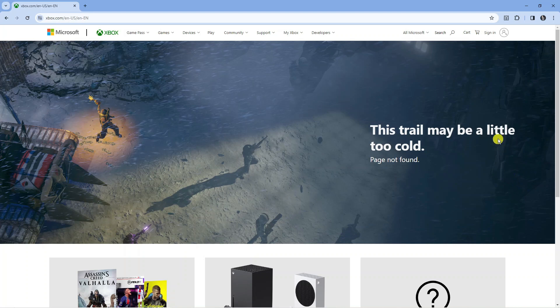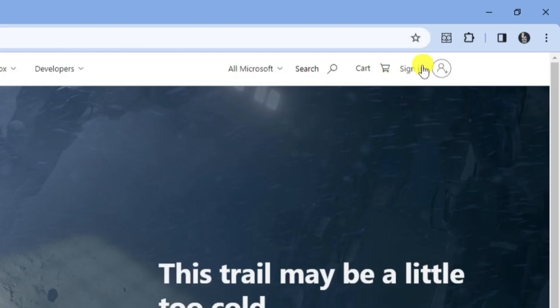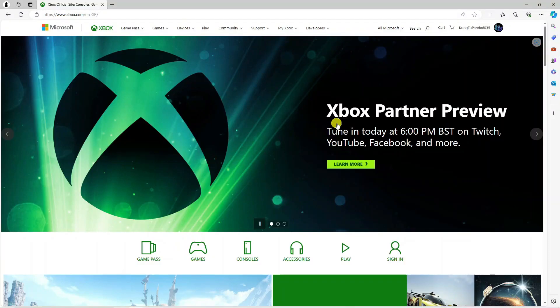From here, if you're not already signed in, come up to the top right-hand corner and click to sign in to your account. Once you've gone ahead and signed in, you'll be redirected to the xbox.com homepage.